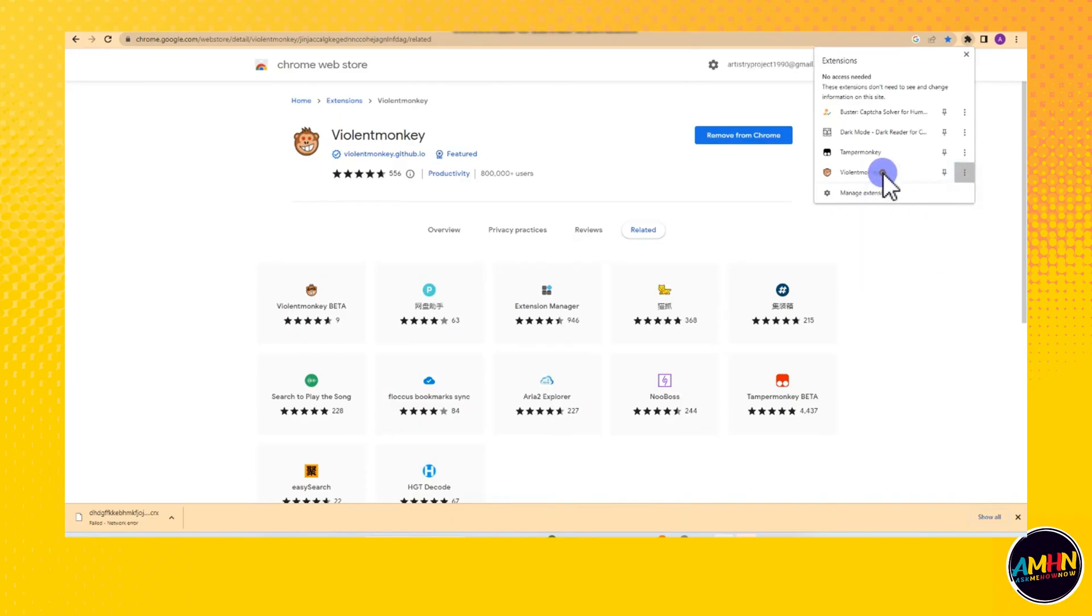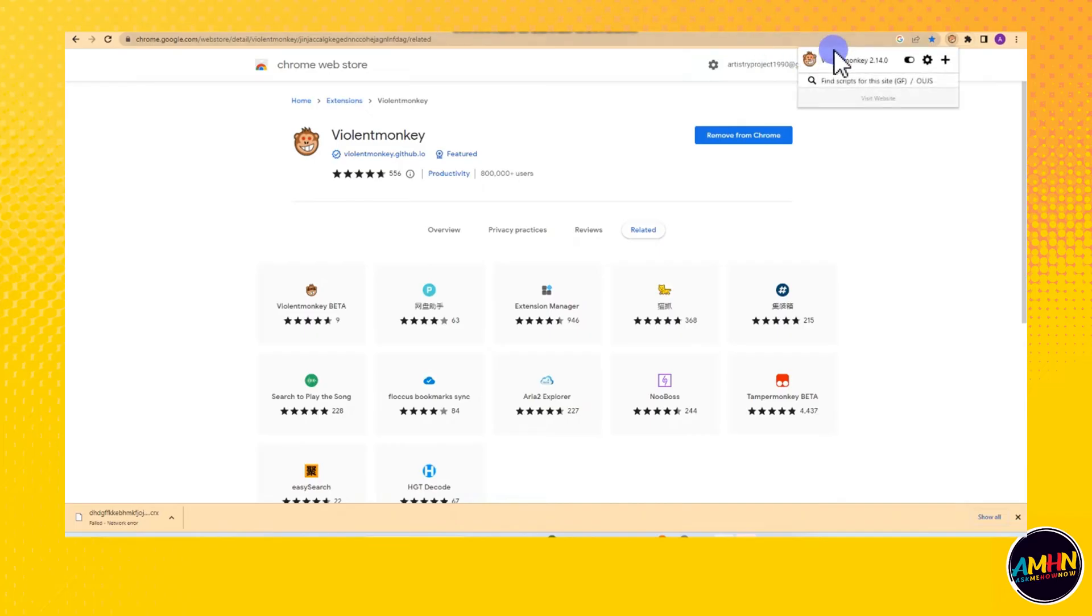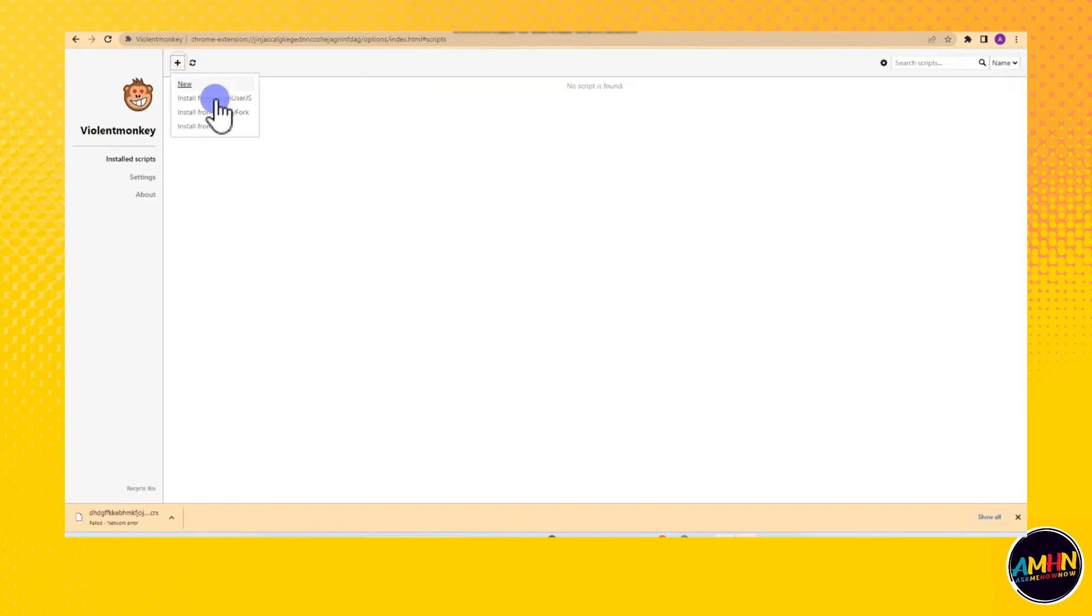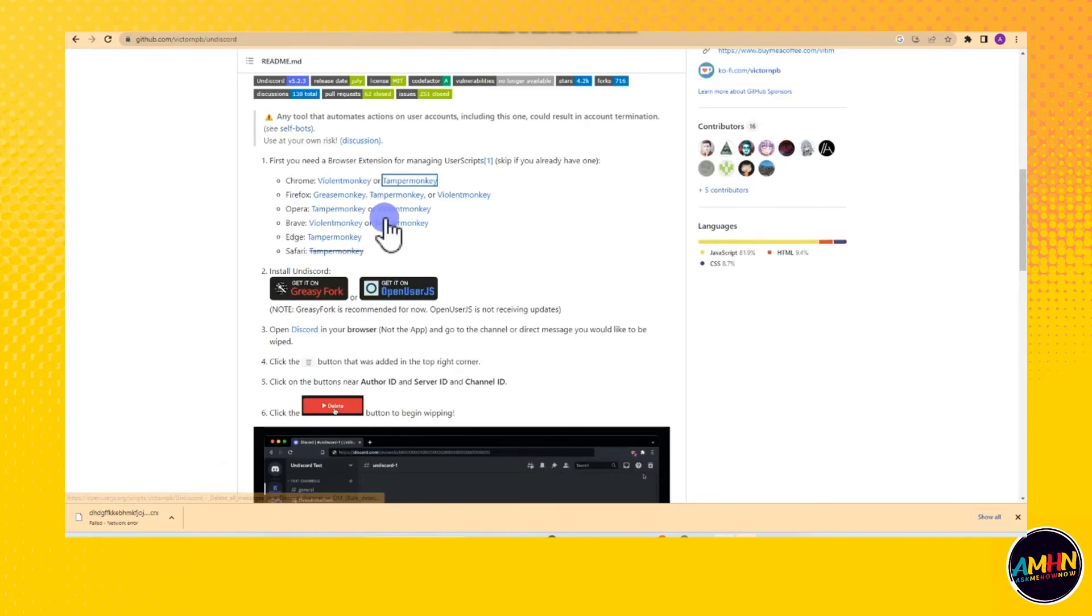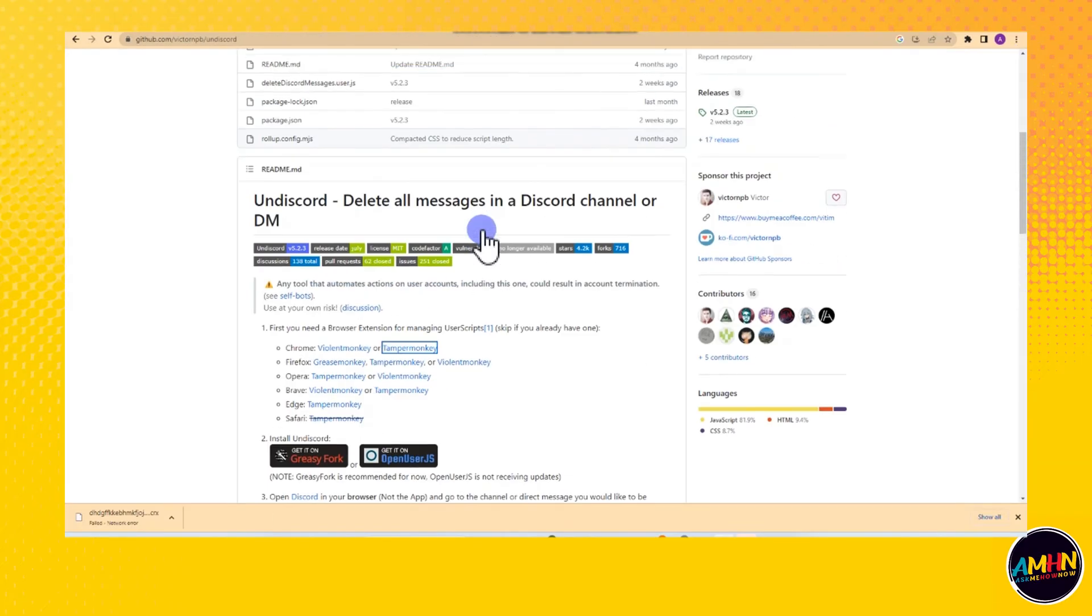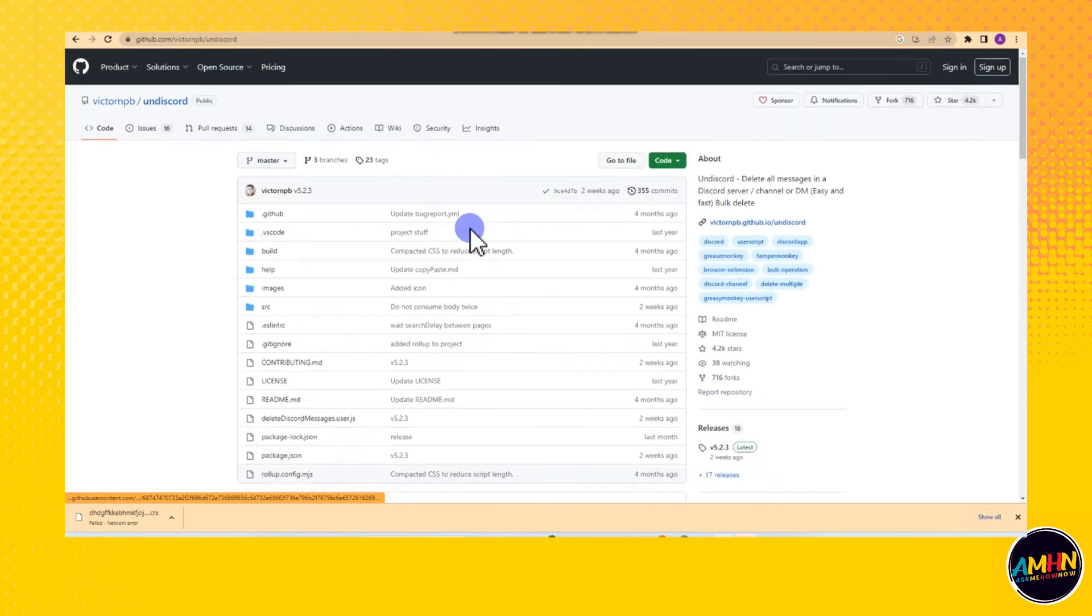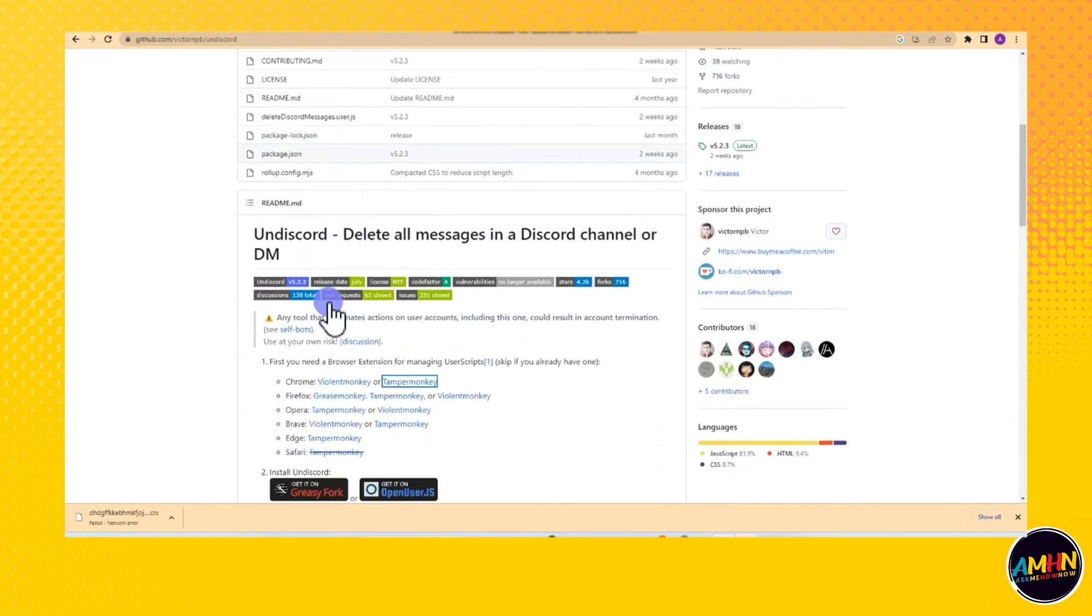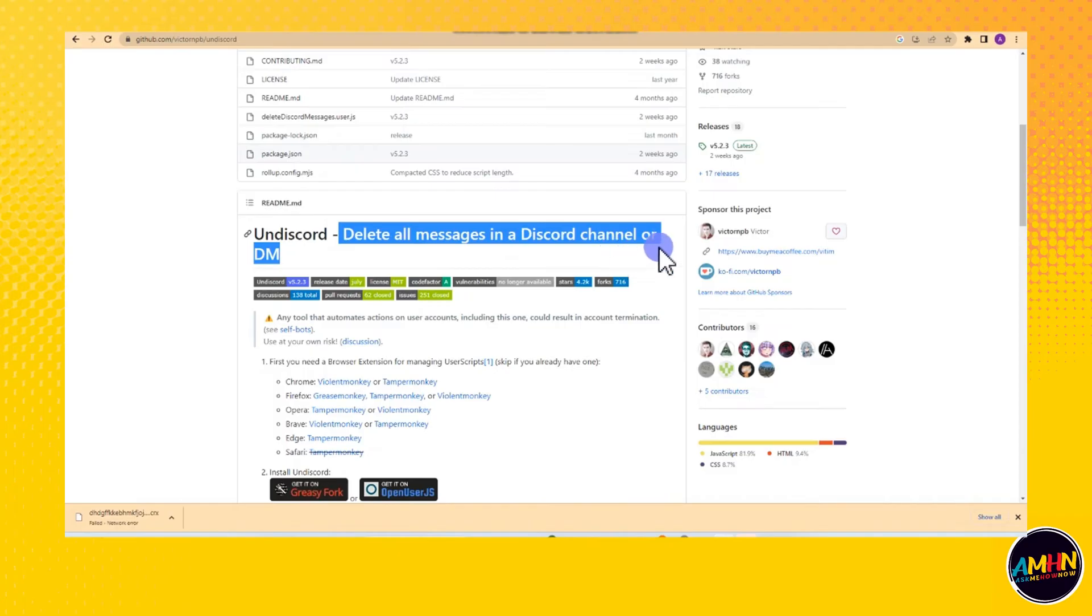Same with Tampermonkey. For example, you're about to install something and it would be easy for you to do that, especially scripts, all about scripts. If you have your Violent Monkey with you, then you can do or avail some stuff.